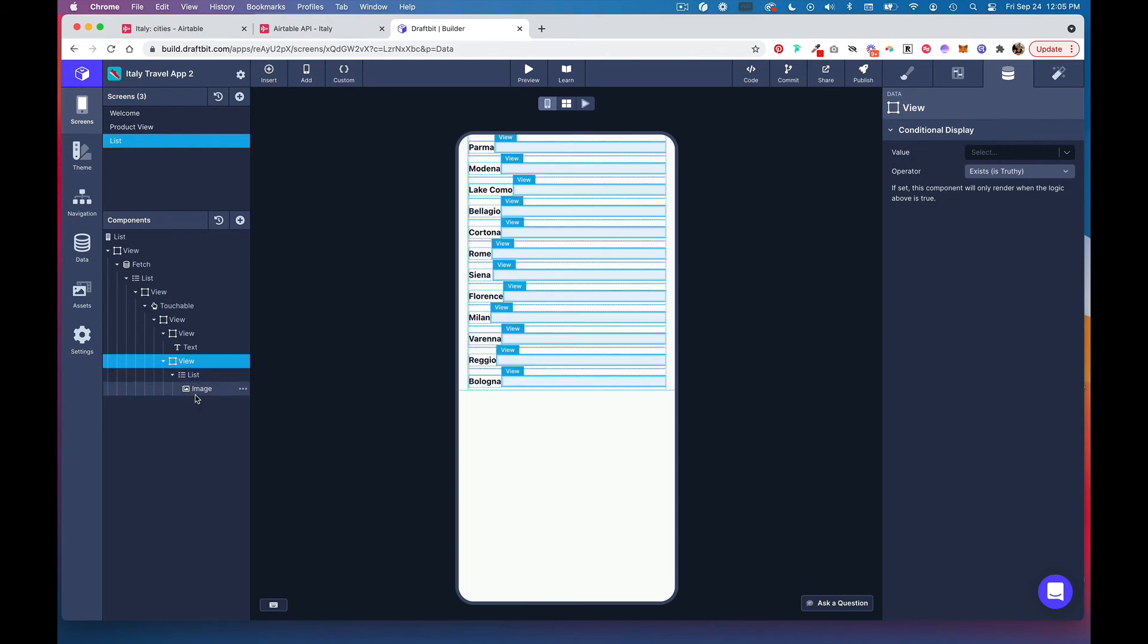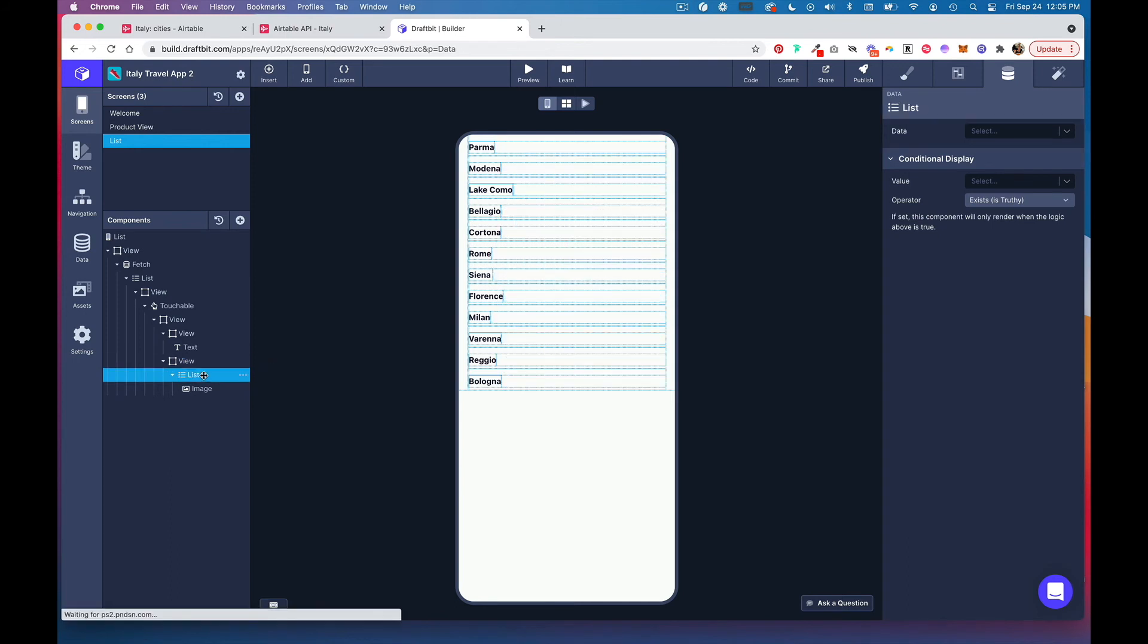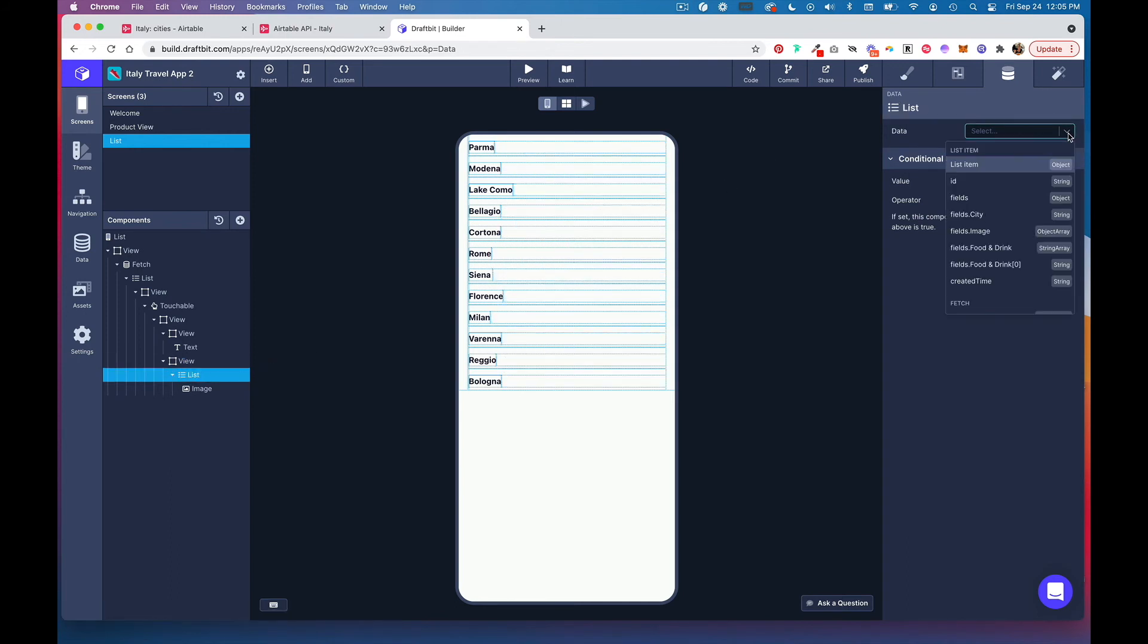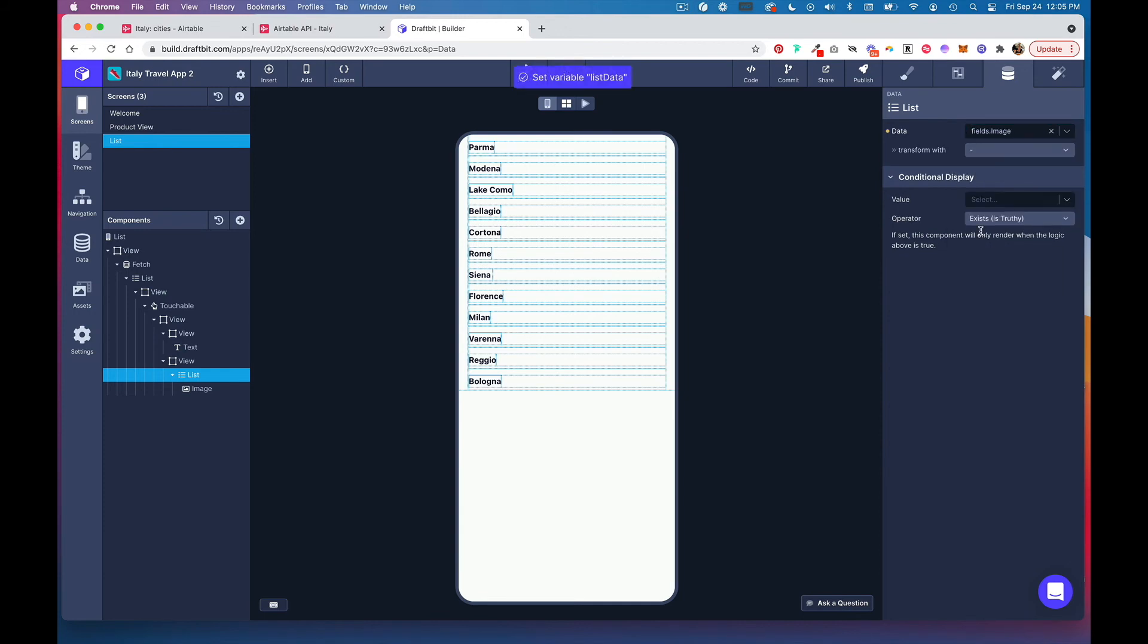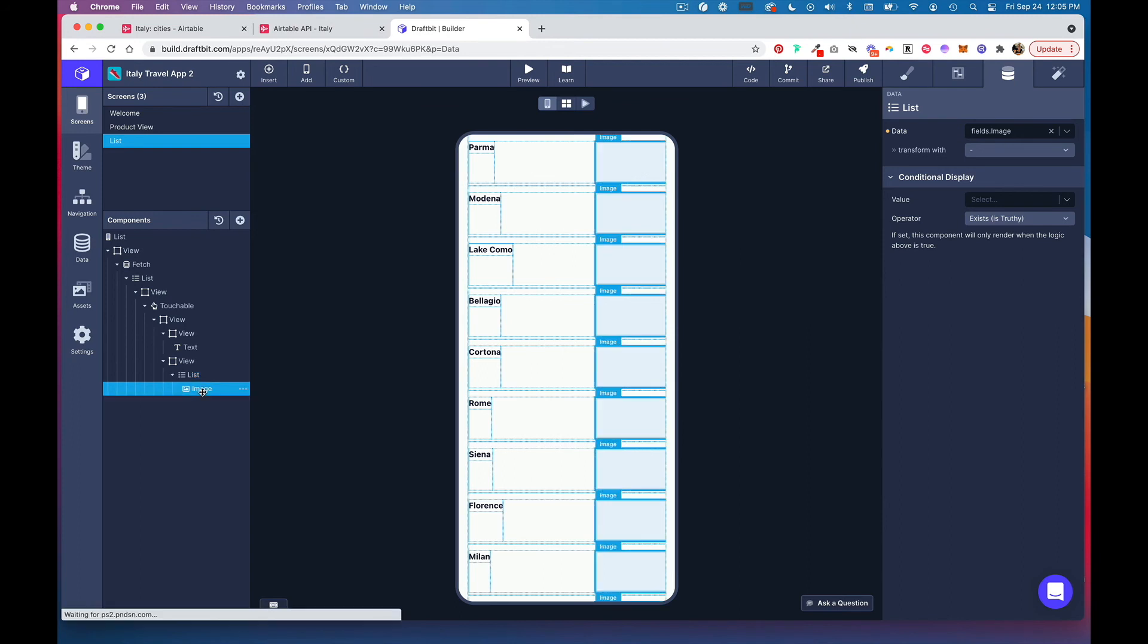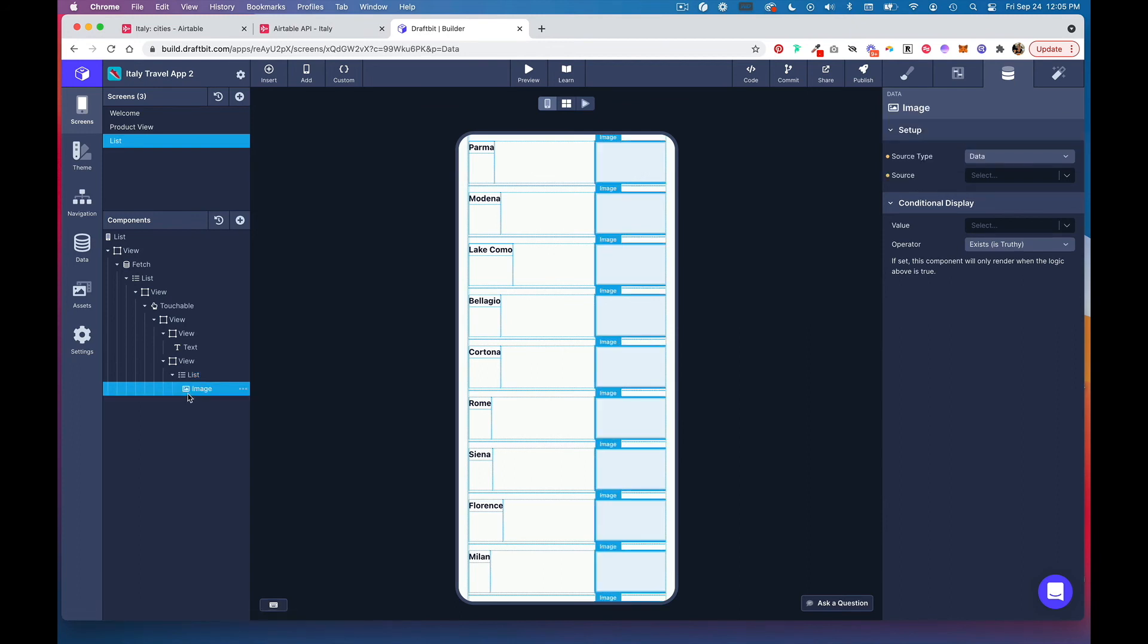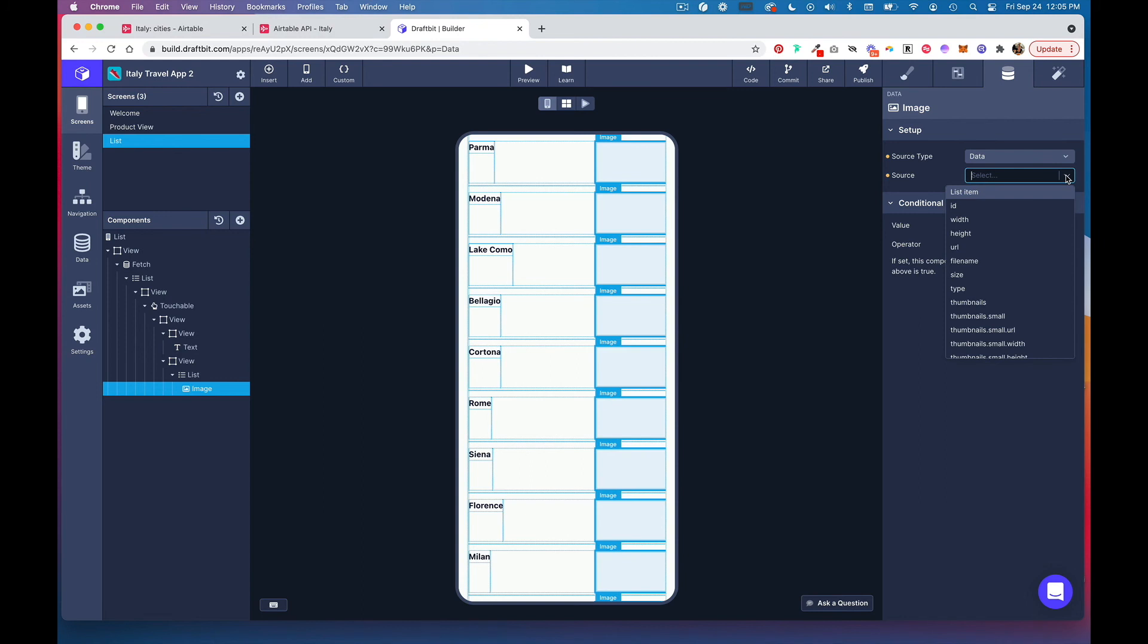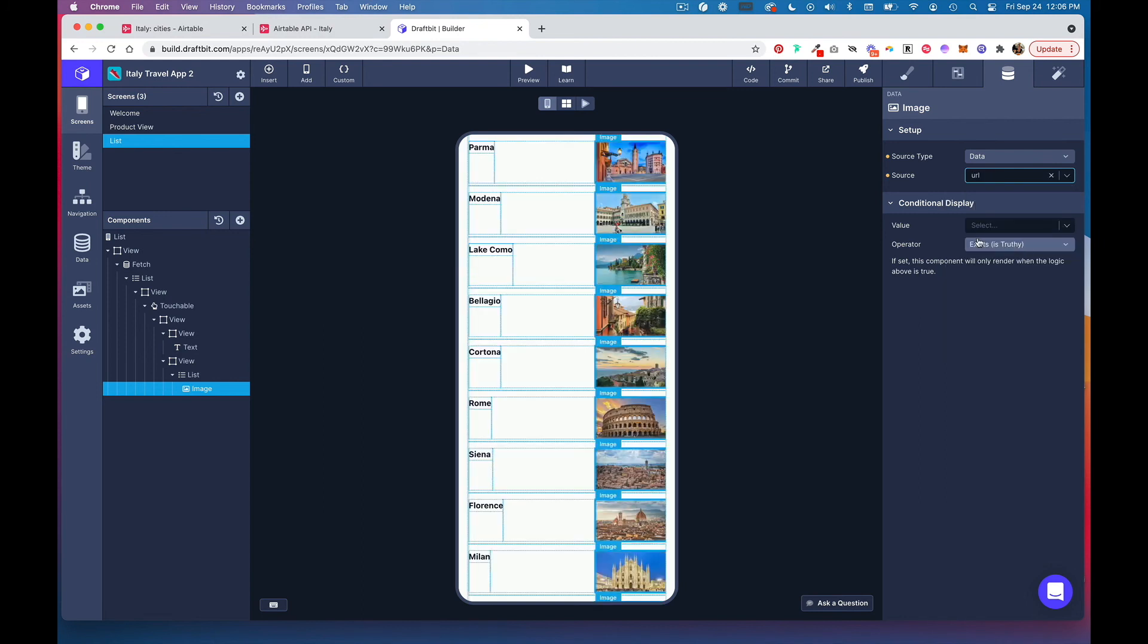Click on that list component and from this data dropdown select fields.image. Then heading into this image component, select URL.